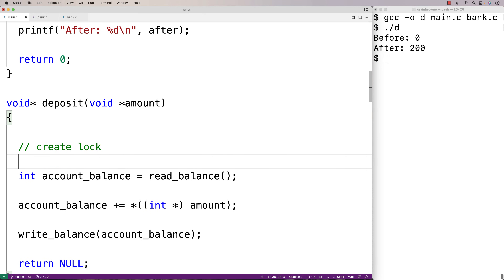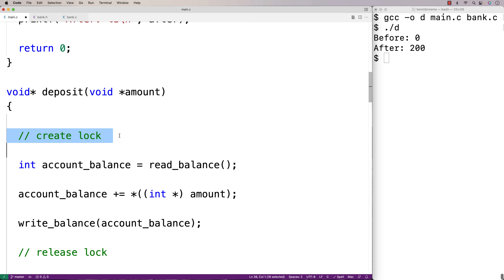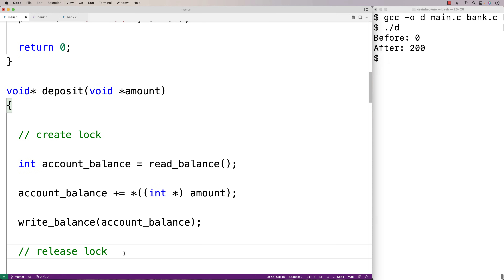We create a lock and then release it after we're done. The first thread that reaches this point in the code acquires the lock. At that point, any other threads that reach this point will pause and wait until the lock has been released. Only then can another thread acquire the lock and begin to execute those statements. The thread that holds the lock runs those statements and when it's done, it releases the lock. That's basically how a mutex works.